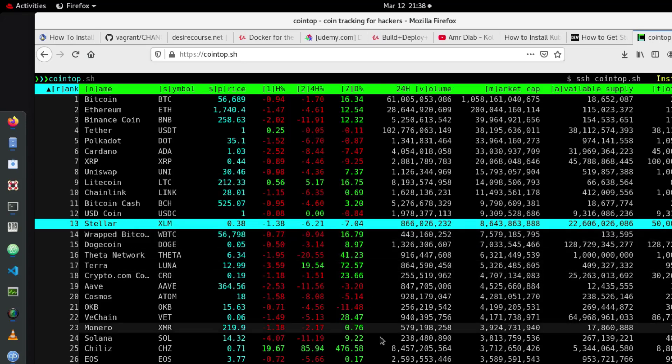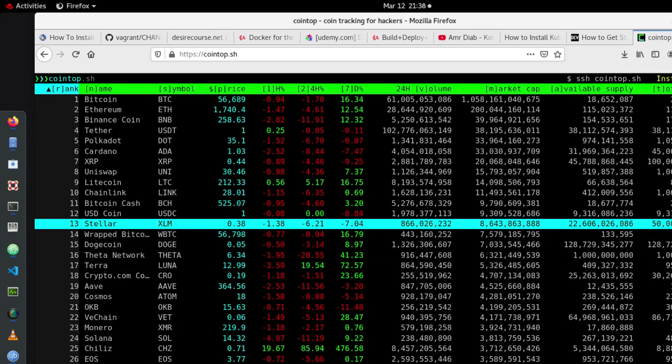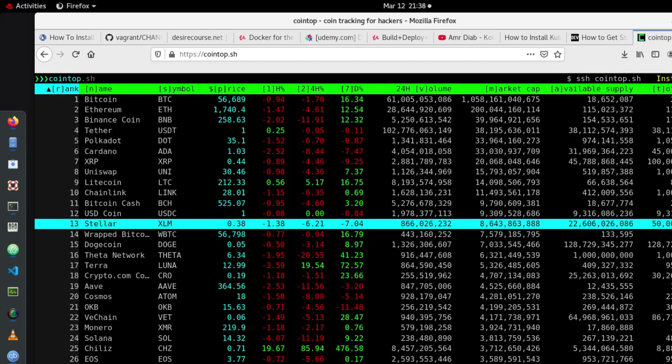Anyway, so that was just a brief tutorial to show you this utility that will allow you to monitor and track all your cryptocurrencies in real time. As always I hope this has been informative for you and I want to thank you for viewing. Bye bye.